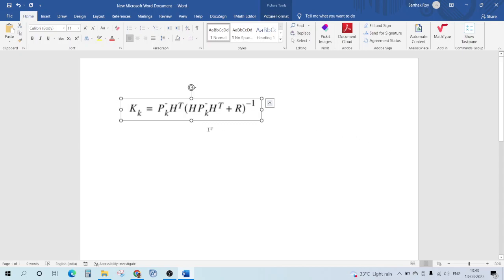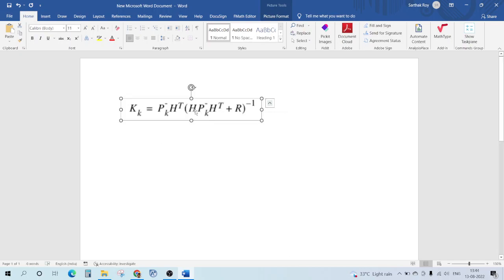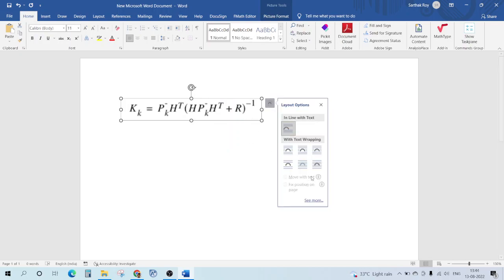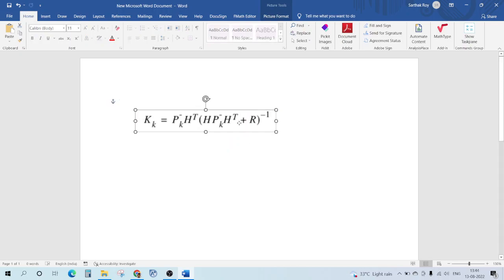Hello guys, welcome back to the YouTube channel of The Concept Guy. In this video we are going to see a very easy way to actually write equations like this, not as an image but as text in a Word file.